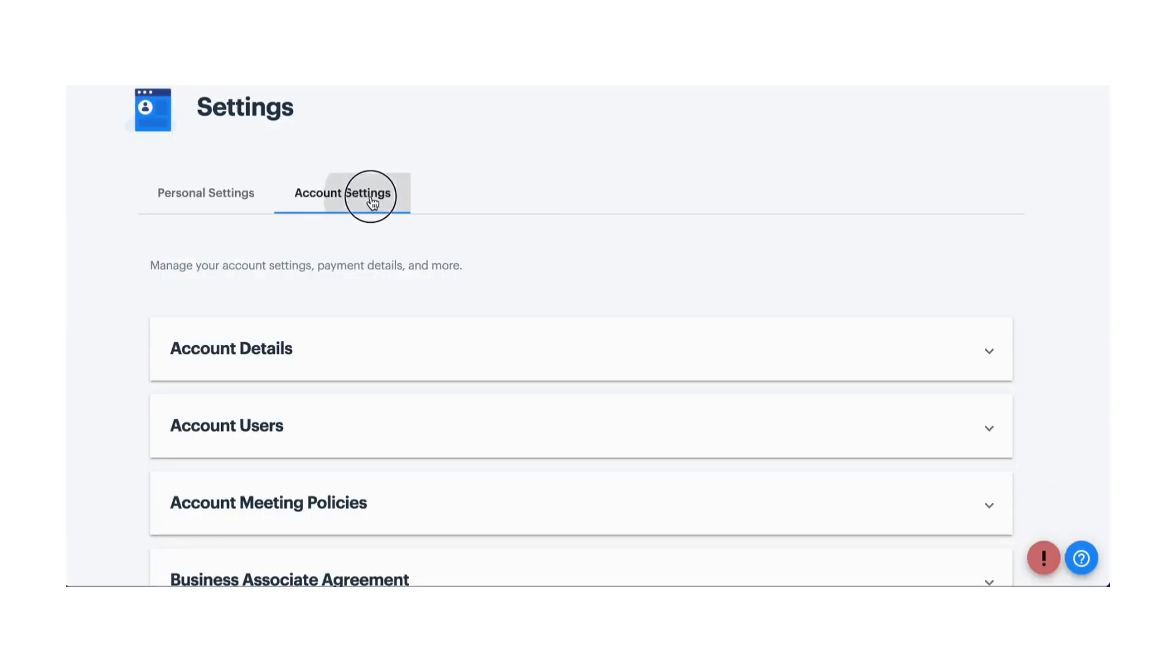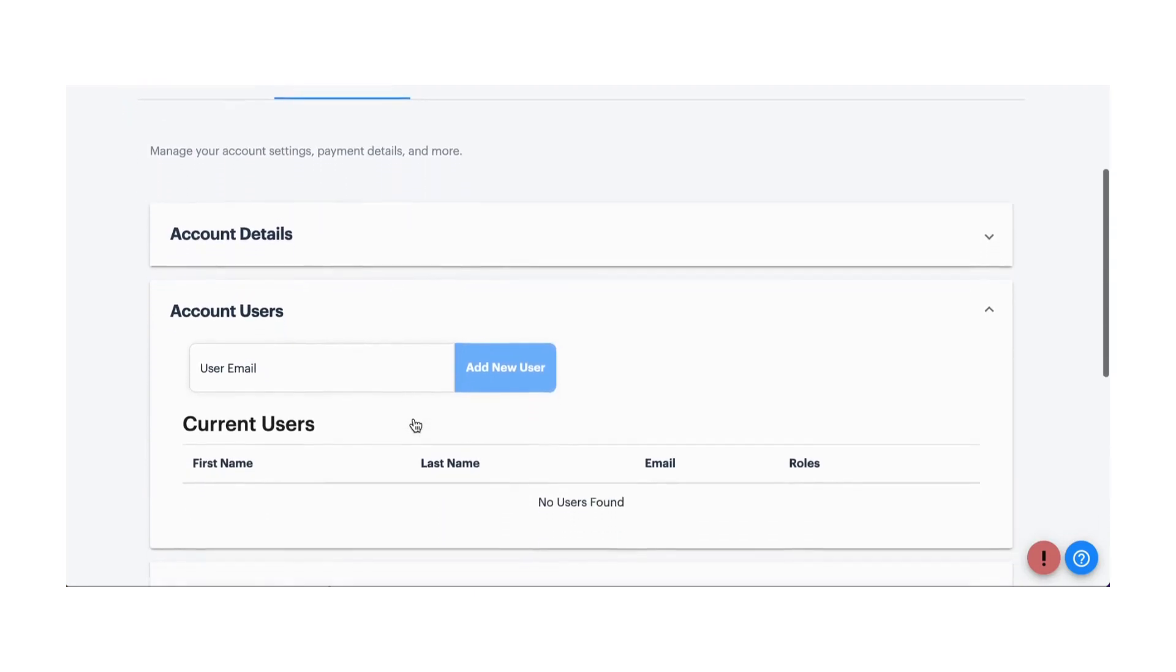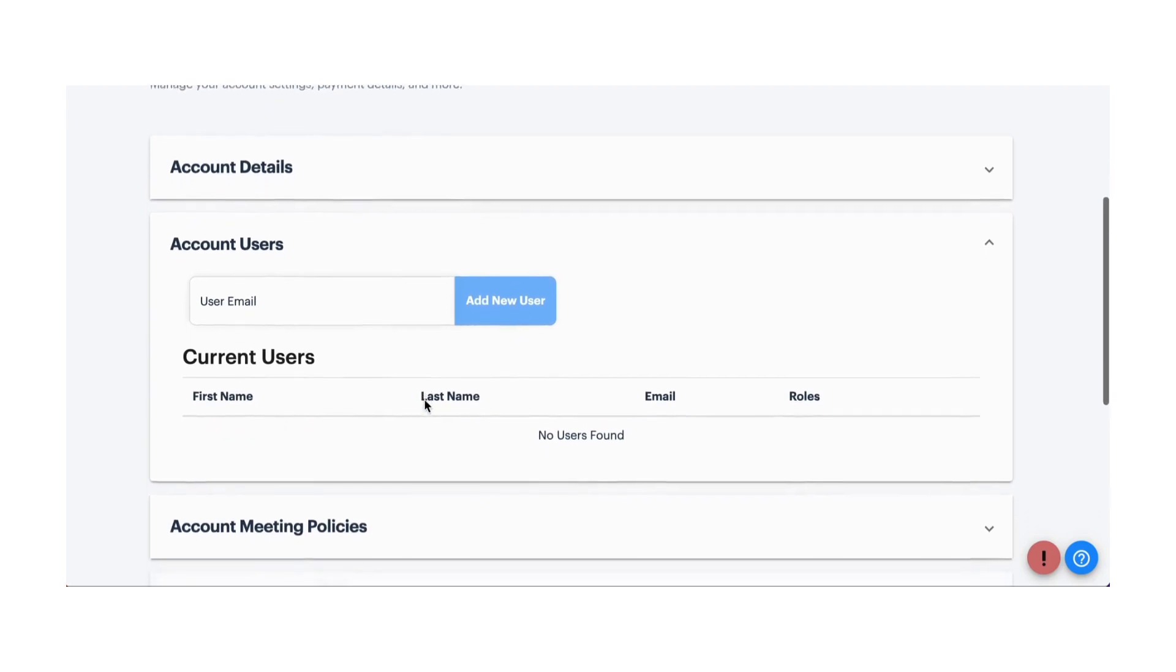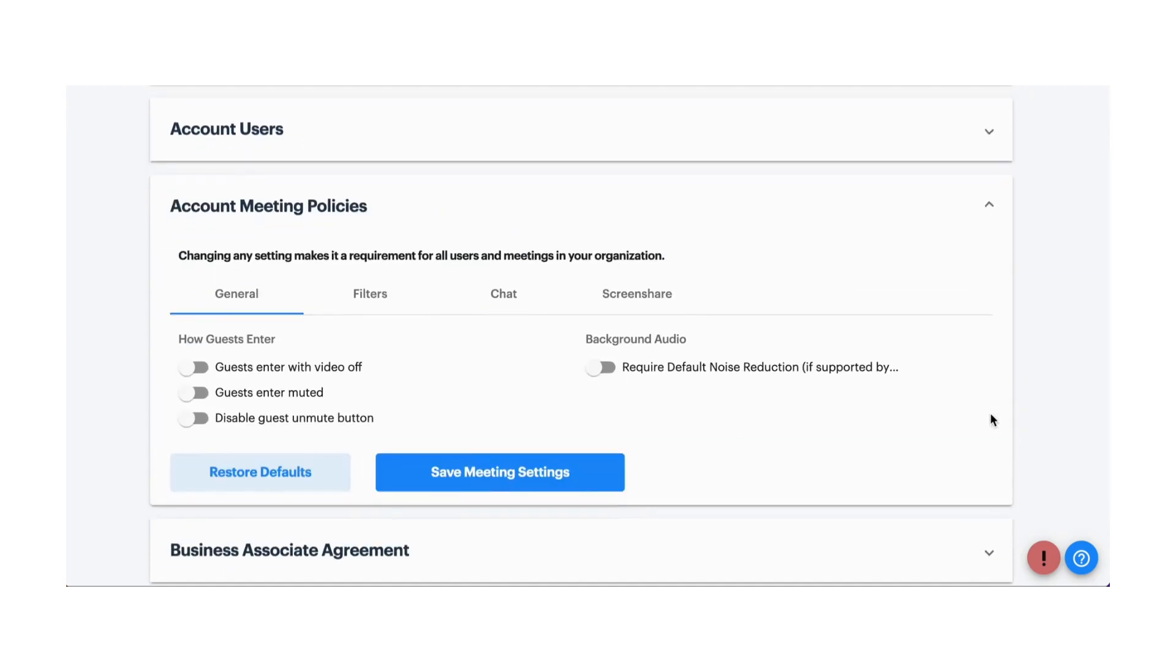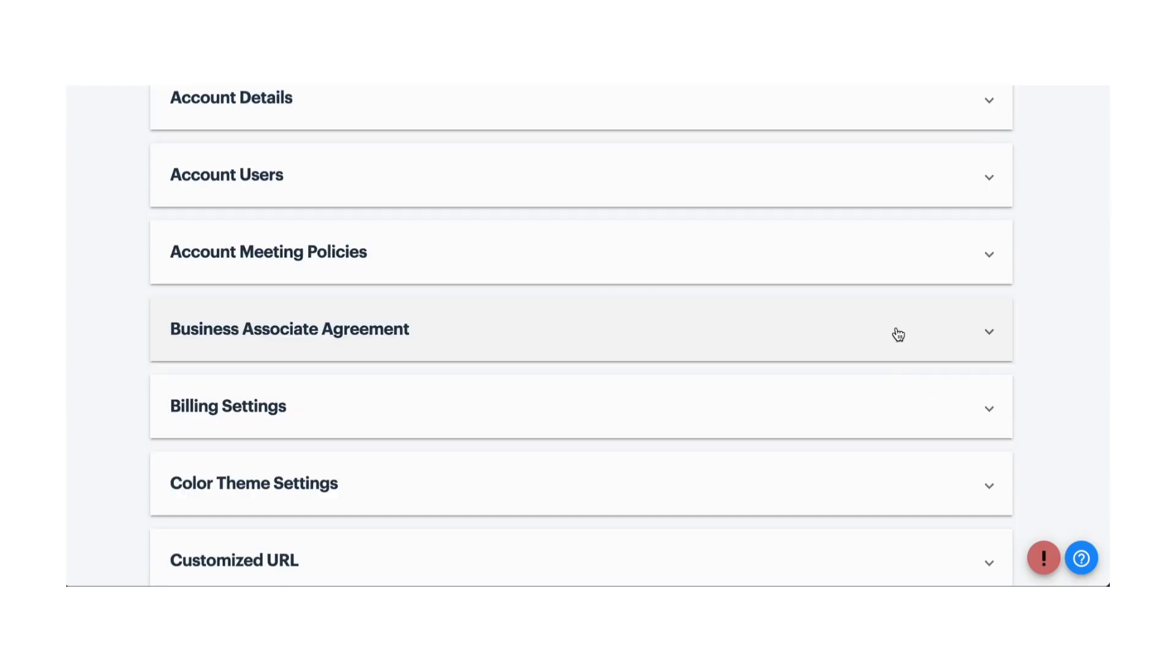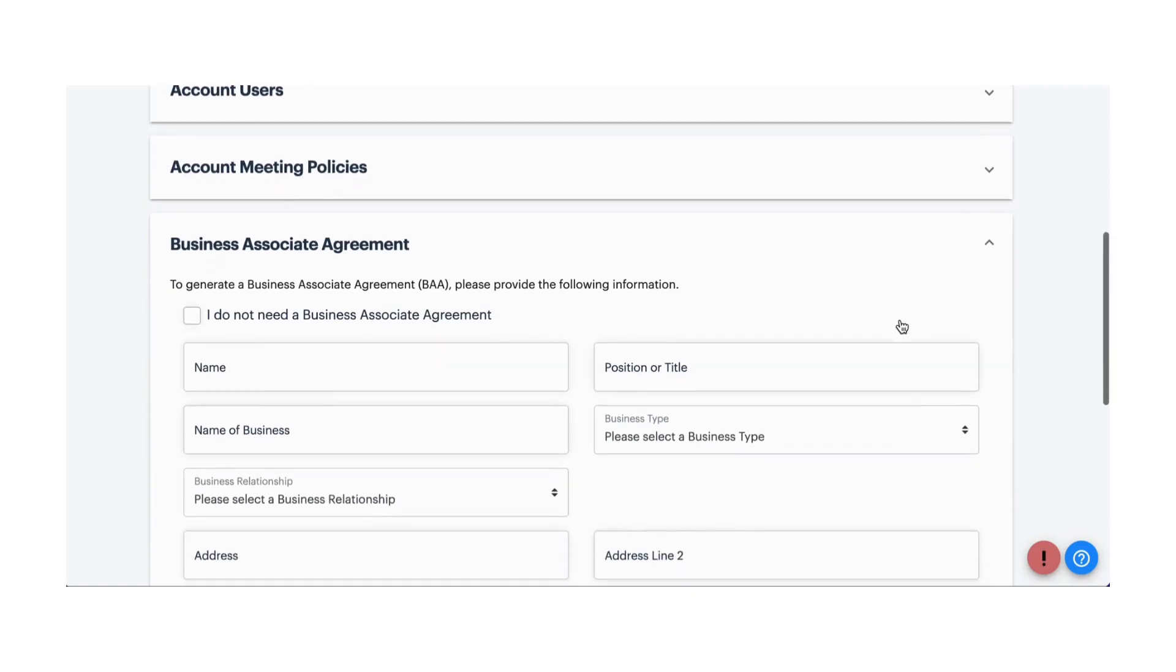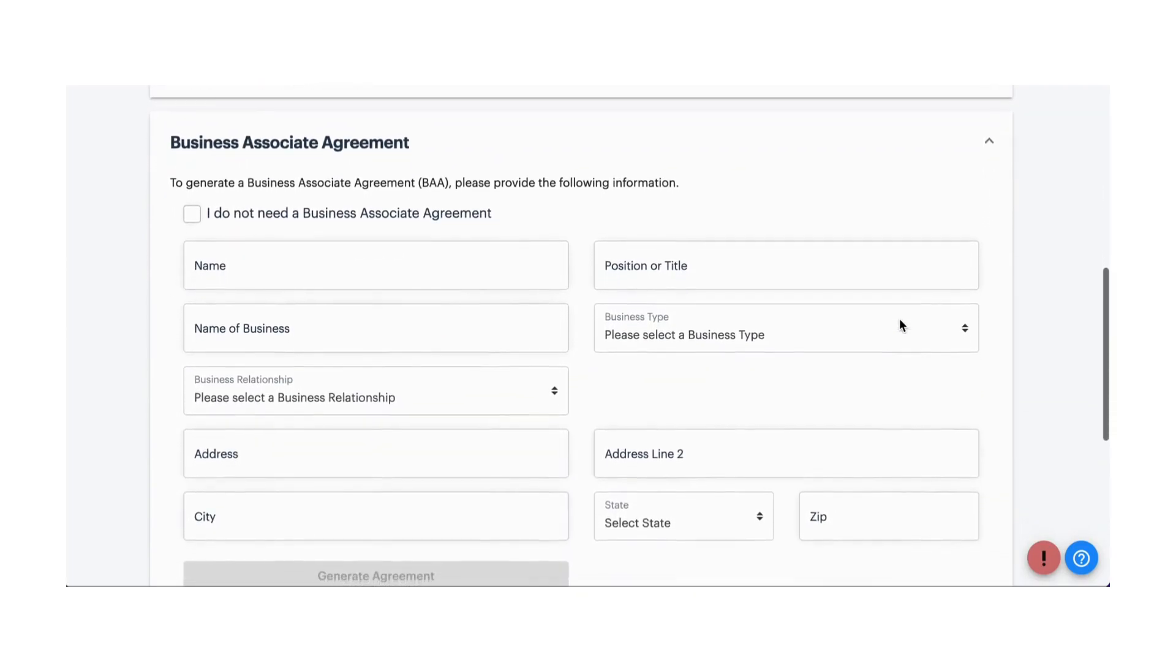Let's check out account settings next. If you're subscribed to a SwellChat business account, you can add account users and update the default settings for those users under Account Meeting Policies. All accounts have the option to complete a business associate agreement with SwellChat.